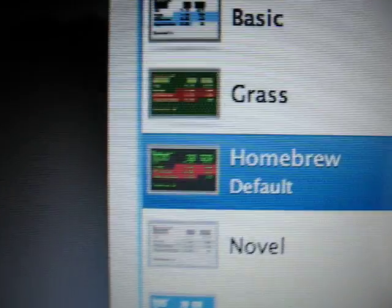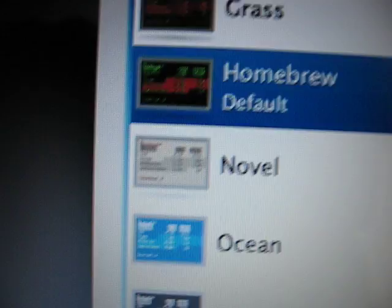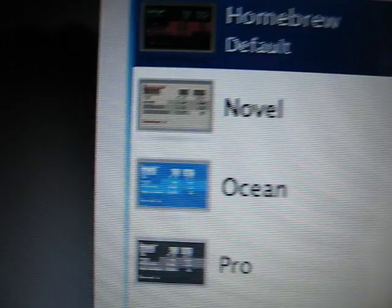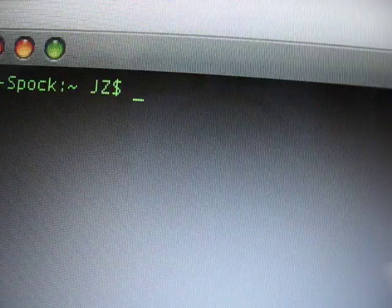Now things look a little bit different in Mac OS version 10.4 Tiger, and I'll show you that in a brief second as well.